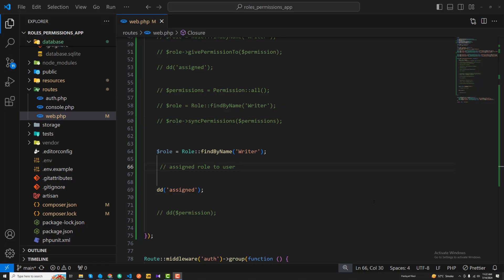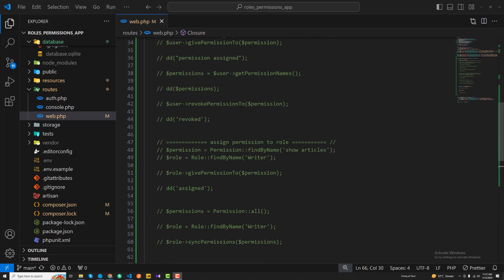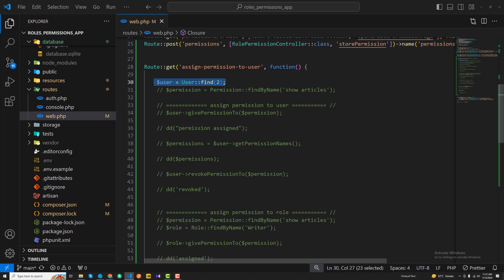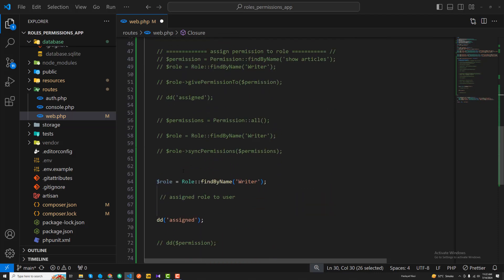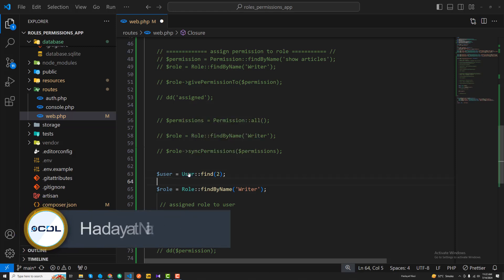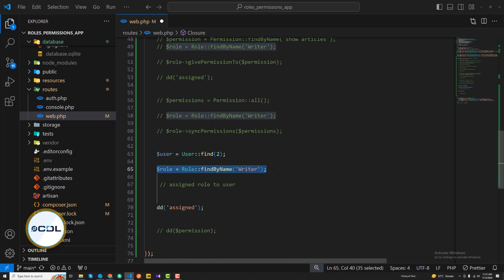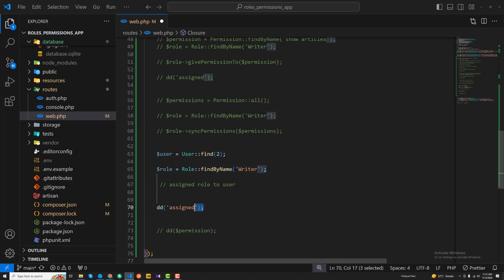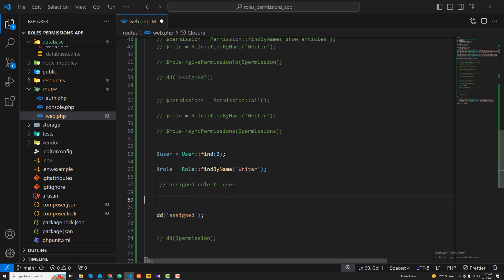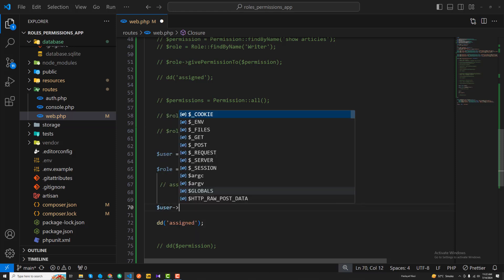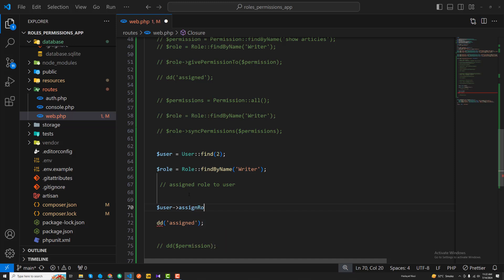We have assigned multiple permissions to a specific role and now it's time to assign that role to a specific user. We are finding a specific user - the second user - and I want to assign that role to that user. On the user object, you can call assignRole and pass the role which I searched for earlier, the 'writer' role.